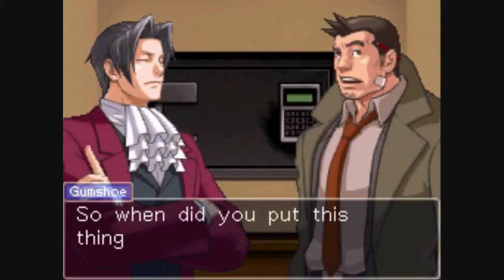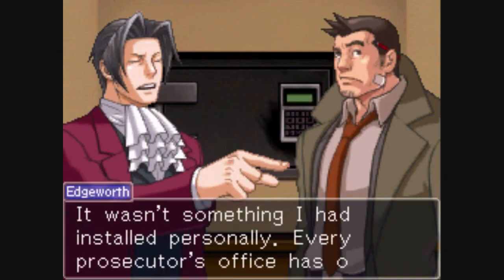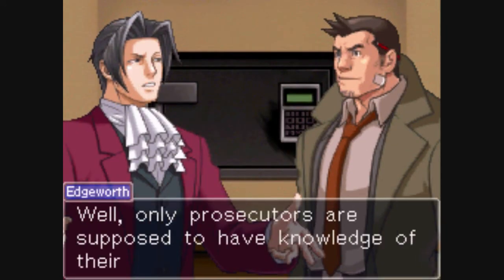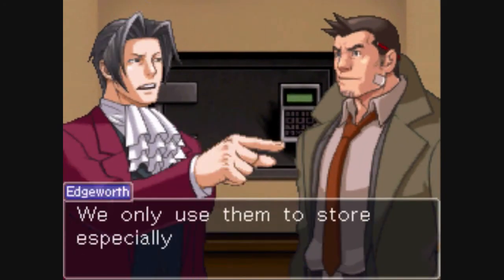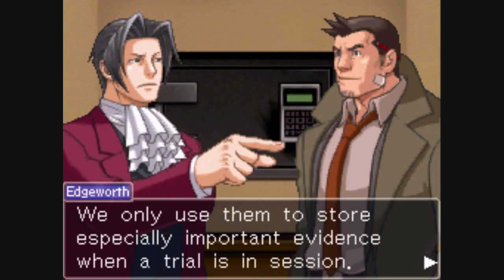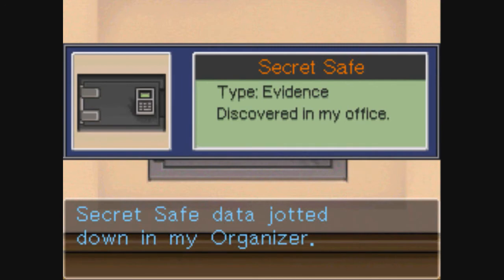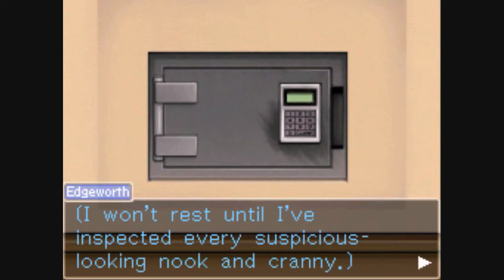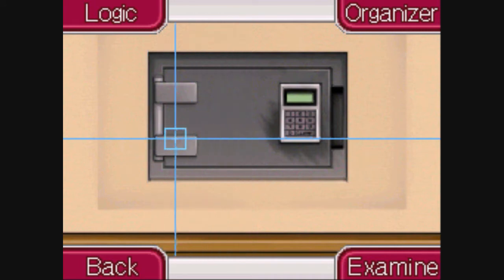That's because it's a secret safe. It's just a safe for keeping evidence. But of course, because Edgeworth wasn't here going to trial, he doesn't have any evidence inside the safe. Sorry, I misspoke for a second there.